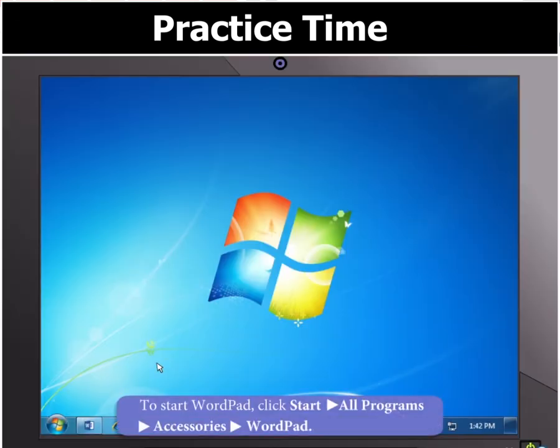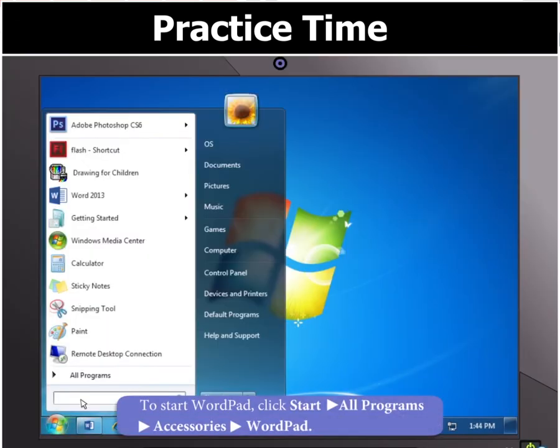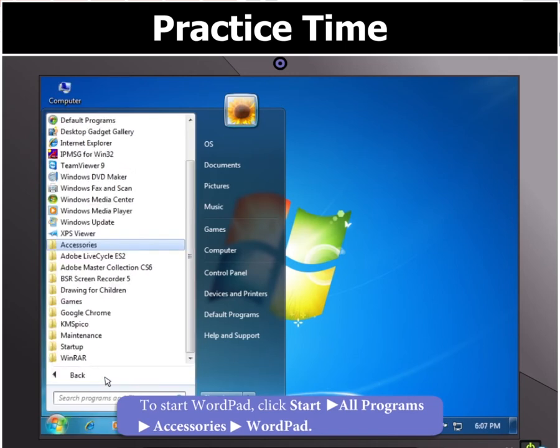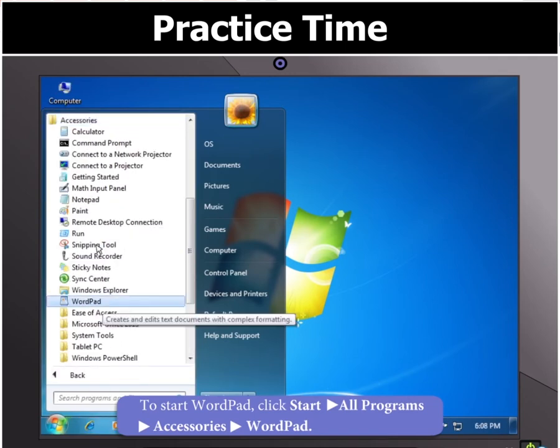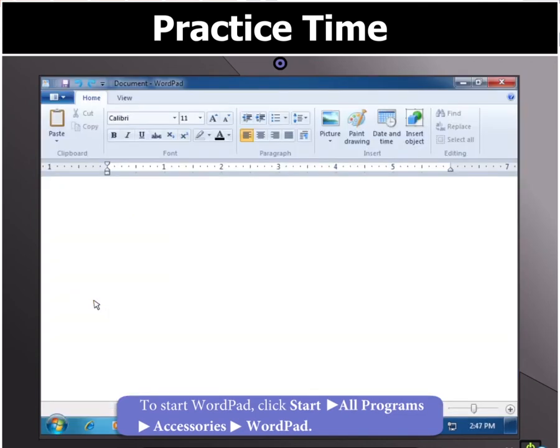Click on Start, then All Programs, then select Accessories and finally click on WordPad. This will open the WordPad screen.